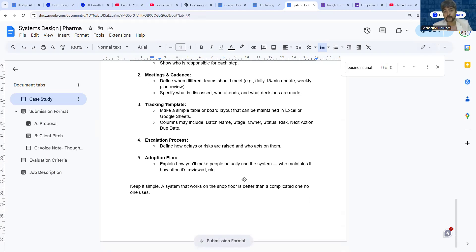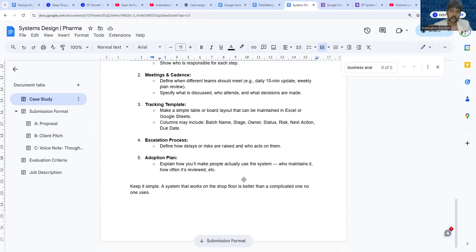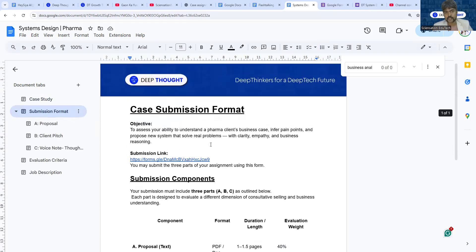The last part is the adoption plan—how will you ensure that people and all the departments in the company actually use it? How will you explain to them so they see value in it?